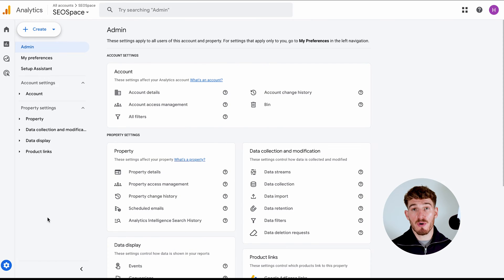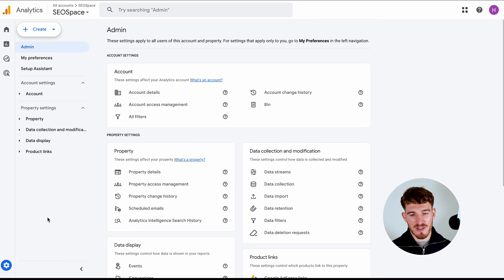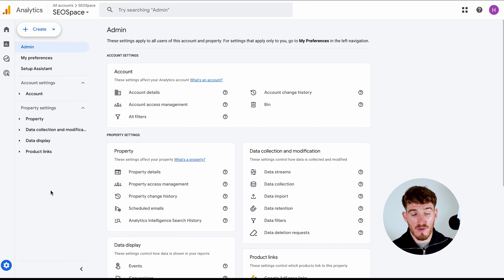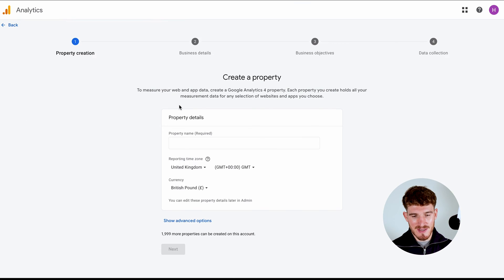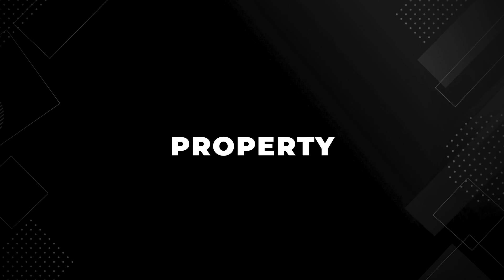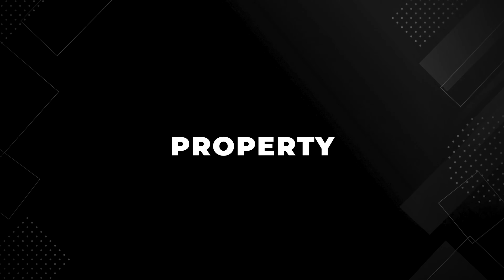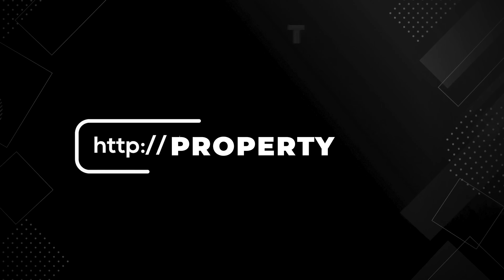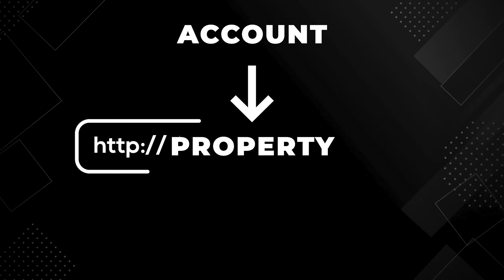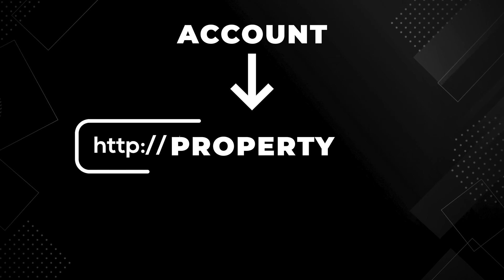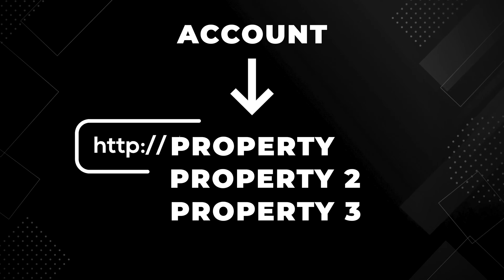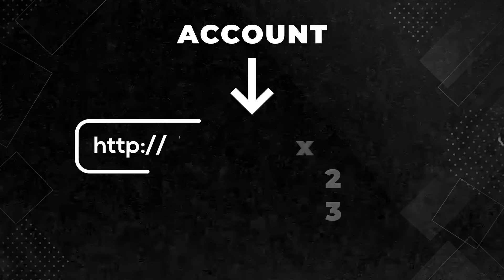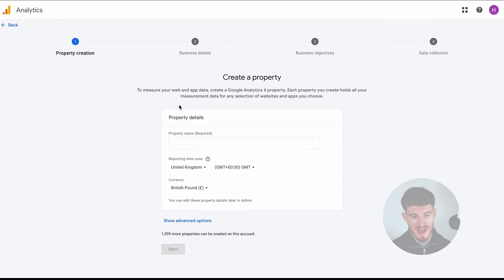And what I'm going to want you to do here and this is super important because Google Analytics has updated things going into 2024 so make sure you follow these steps correctly. I want you to press create and then property. And essentially a property is almost imagine it's essentially a site which sits under your account. So you can have a number of different properties which are essentially just websites that are added to an account.